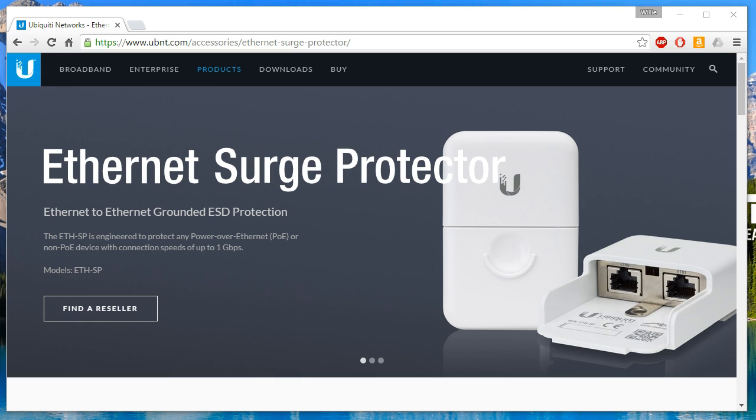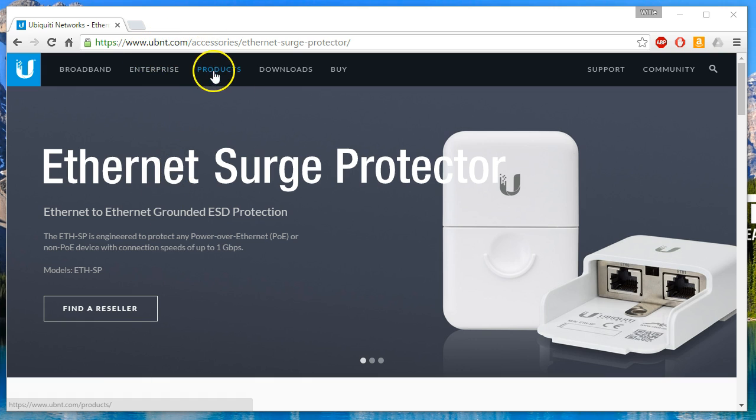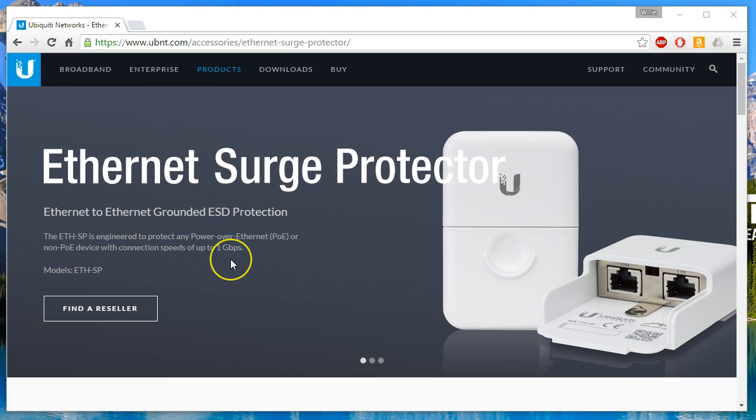I don't know if you've seen this or not. If you go to their website www.ubnt.com and you go to products and then accessories, you will find the Ethernet Surge Protector.